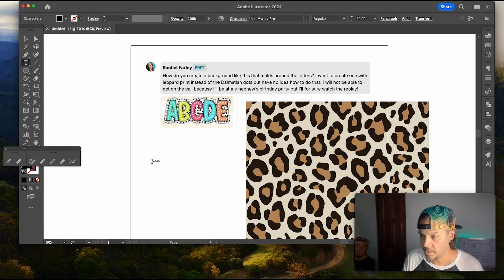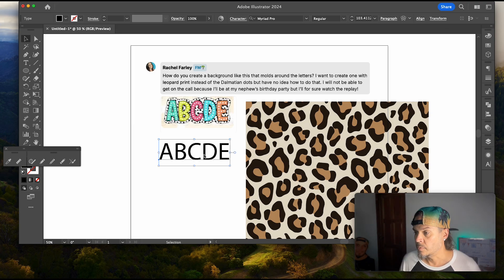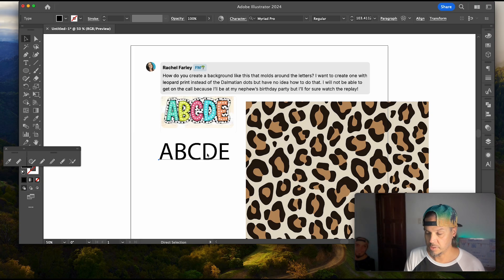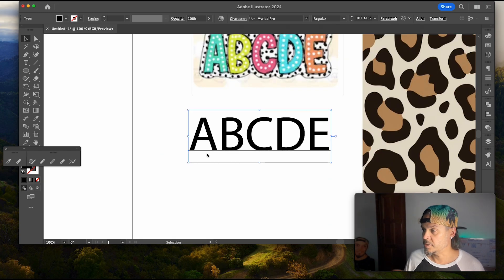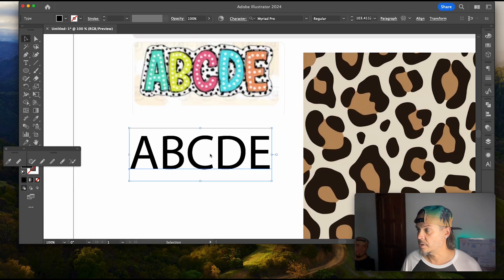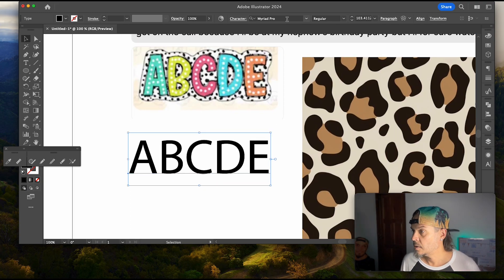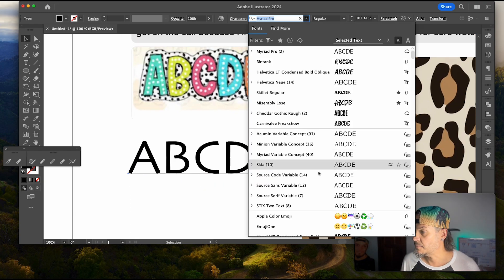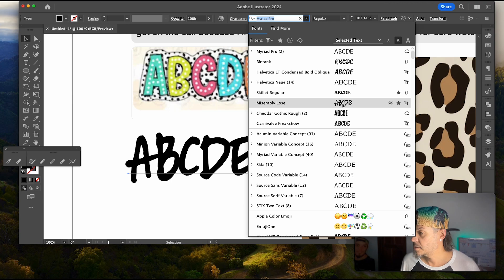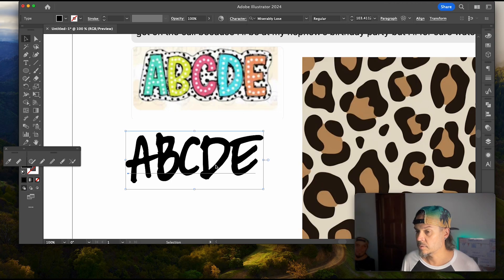A, B, C, D, E. We will choose our font here. I'll just zoom in so you can see a little bit tighter here what we're doing. We will just pick a particular font, something that looks a little more fun. Let's go with miserably loose here.